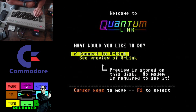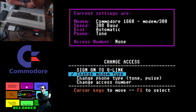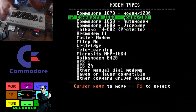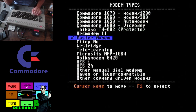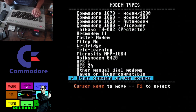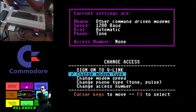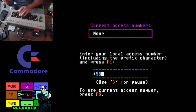Once you get to this screen, select 'Connect to Q-Link' and press F1. Then we need to set up the connection. For modem, if you are using one of these Wi-Fi modems — I'm using the WiModem 4664 — you need to select 'Other command-driven modems.' Your speed needs to be set to 1200 baud in the modem and in this setup screen. For the access number, you are going to use plus 555-1212.